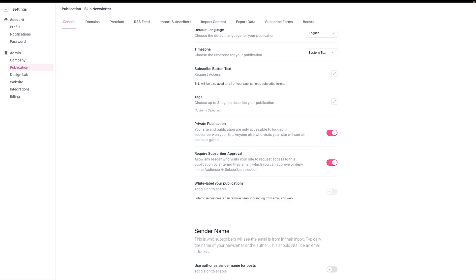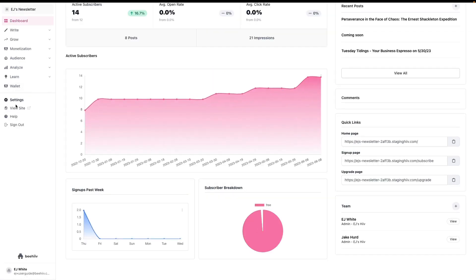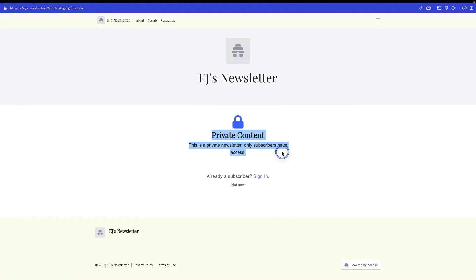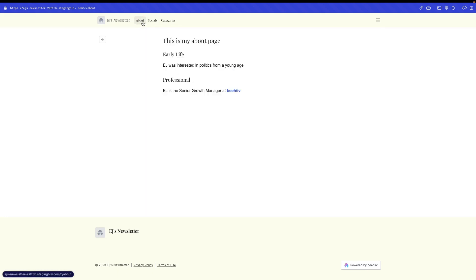I'm going to disable the require subscriber approval item and go to this test site, and you'll see that it has the name of the newsletter logo, but it says private content. This is a private newsletter. Only subscribers have access, and I will not be able to read anything.